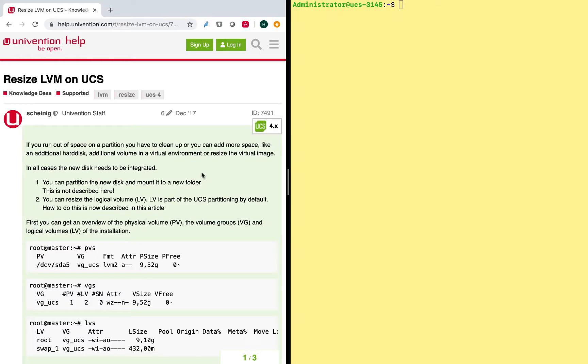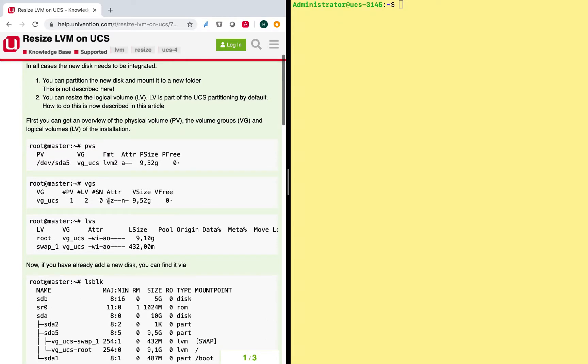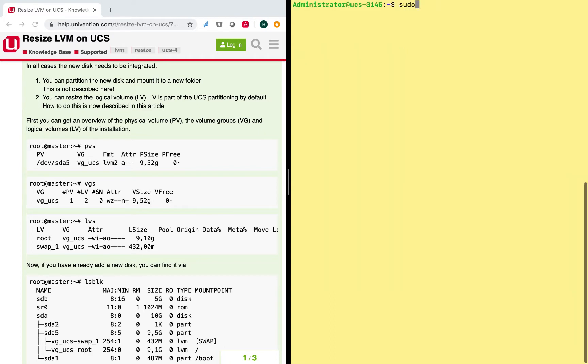So as mentioned during the introduction, Univention provides a guide on how to resize the disk. The first thing they mention is to have a look around on the existing physical volumes, volume groups and so on. In order to do this, I already logged in using the administrator account here to my Univention appliance, and I will become root in order to perform these actions here.